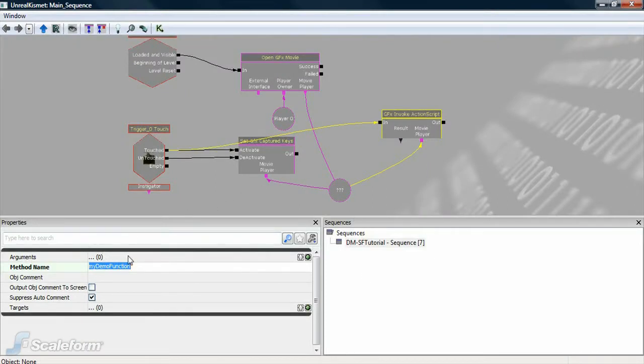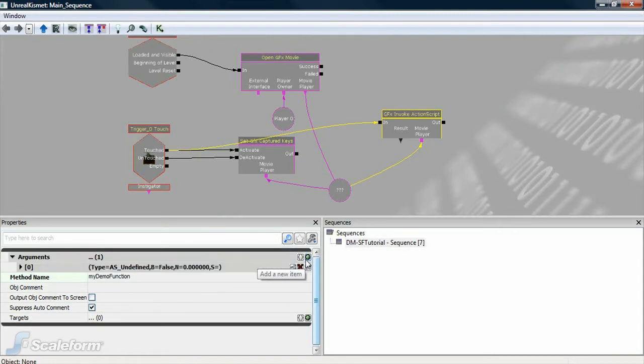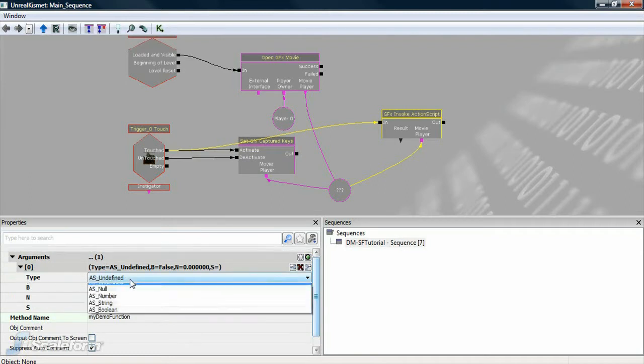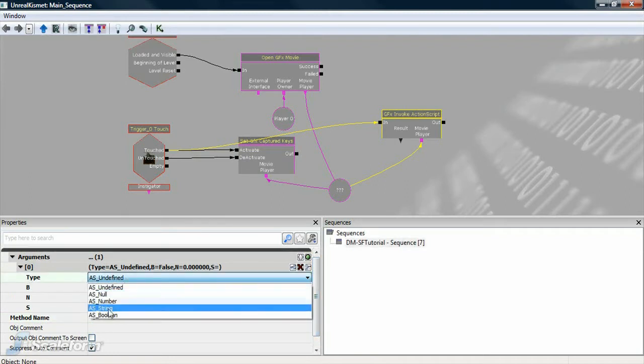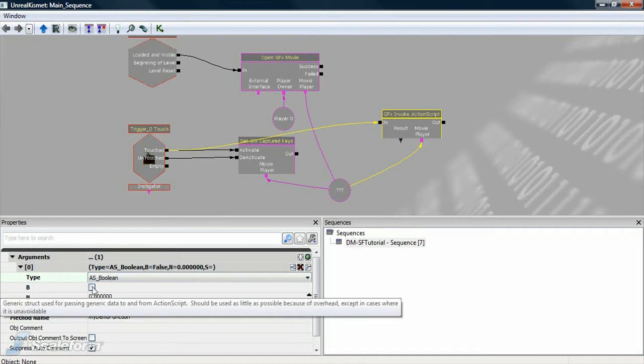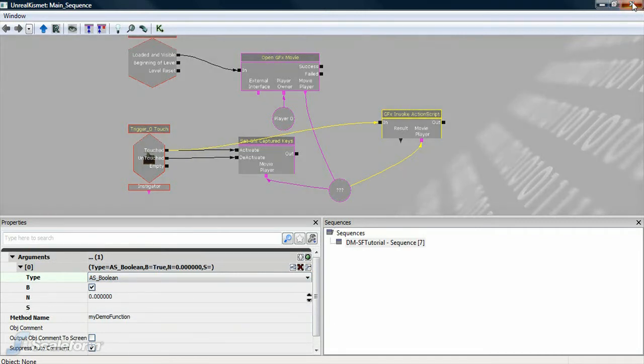Click the green plus icon to add a new argument. Open the argument by clicking on the black arrow icon. Click AS_undefined and set the dropdown to AS_Boolean, which corresponds to our function in flash. Finally, put a checkmark in the B checkbox to set it to true.